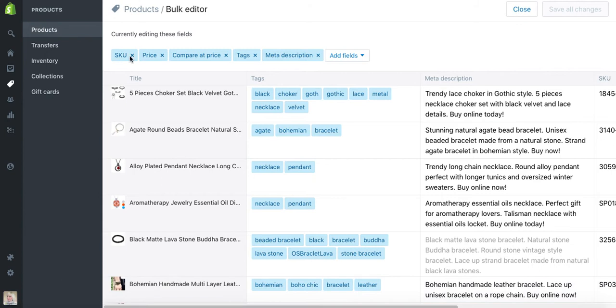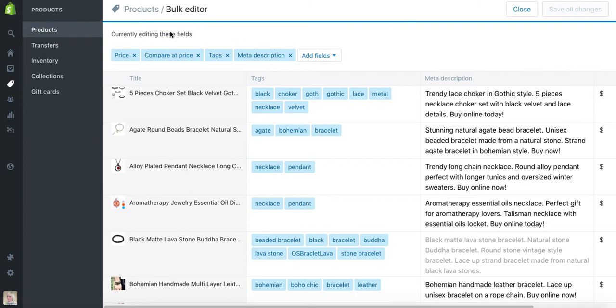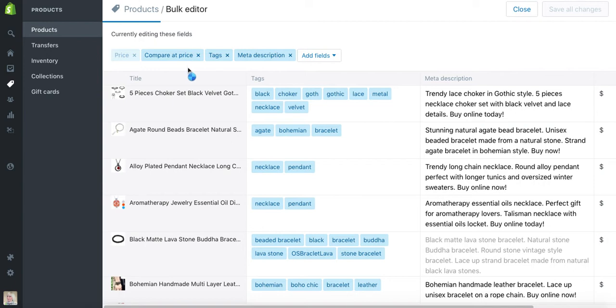I will remove SKU, price, and compared price, and it will leave us with tags and meta description. This is how you can edit the products in bulk.